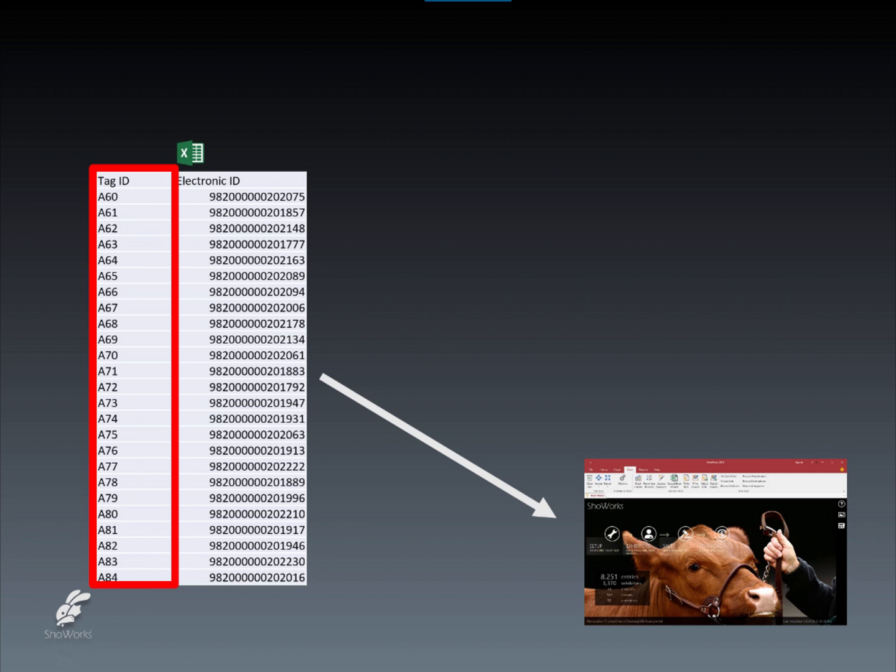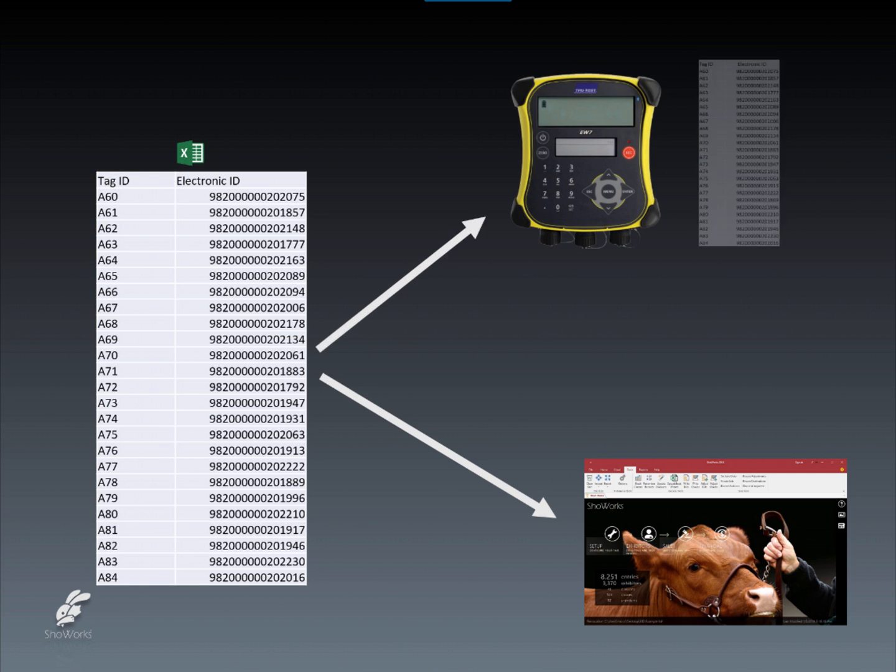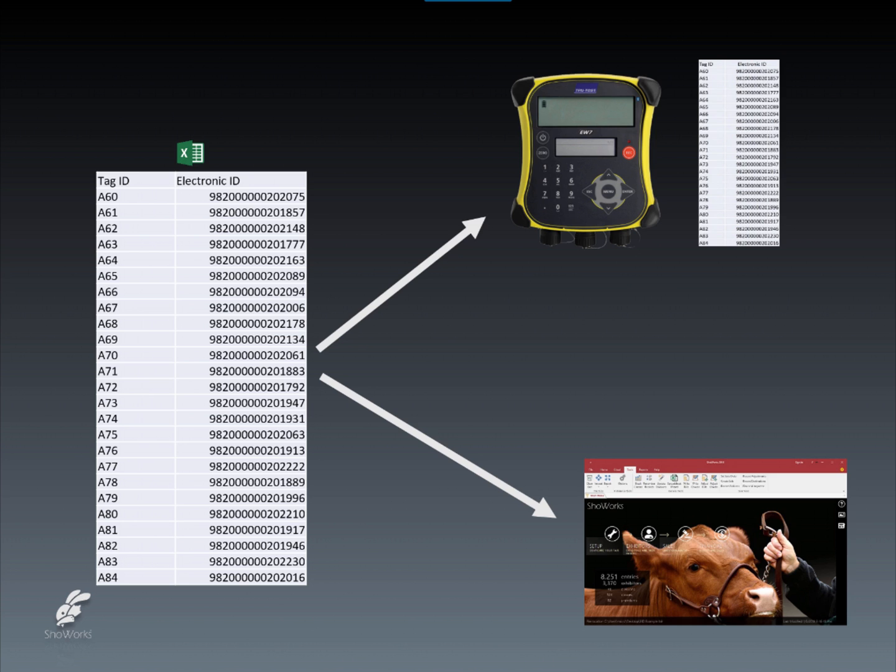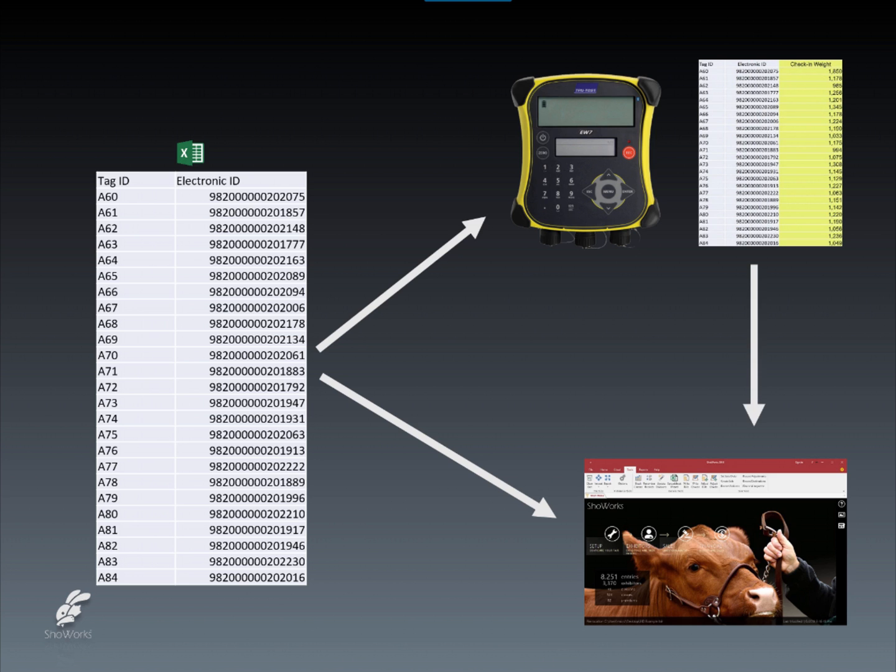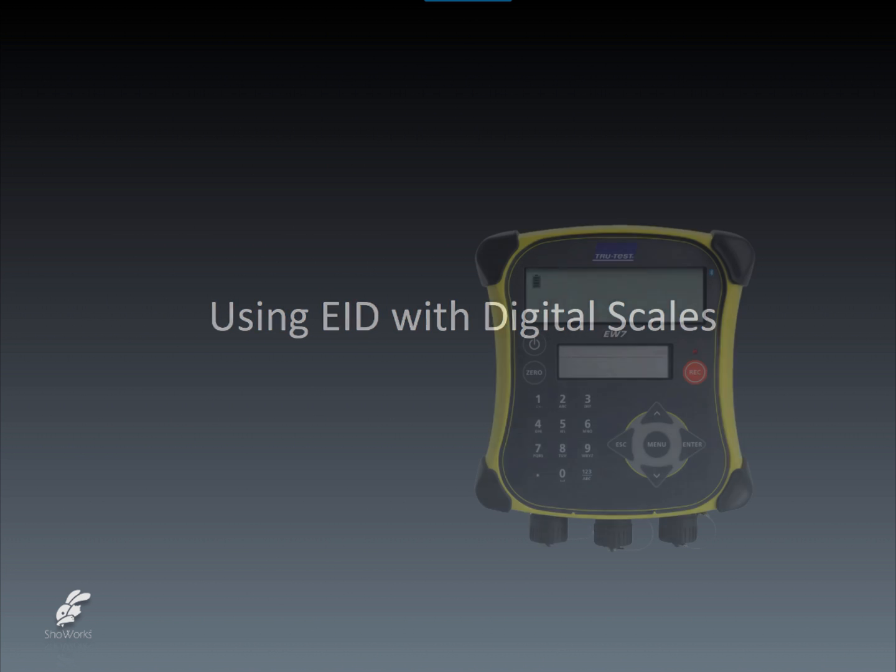An optional process that can be done now or later at check-in is to upload the same spreadsheet to an RFID-compatible digital scale, which will automatically add the weights of the animals into the spreadsheet in the same way EIDs are added. Let's take a closer look at the use of EID with digital scales.